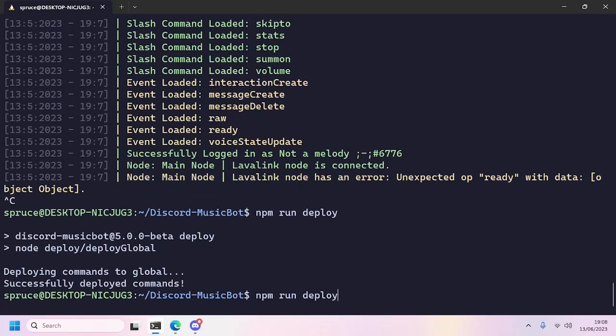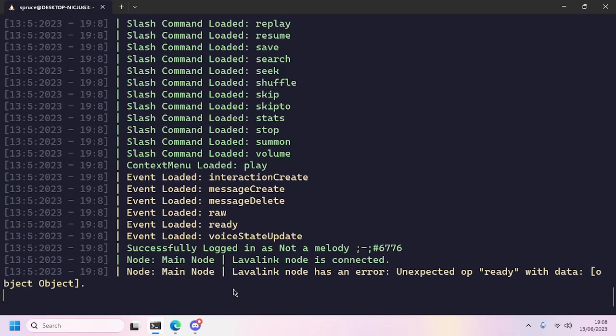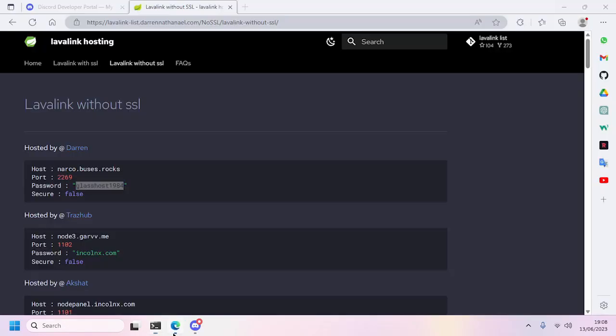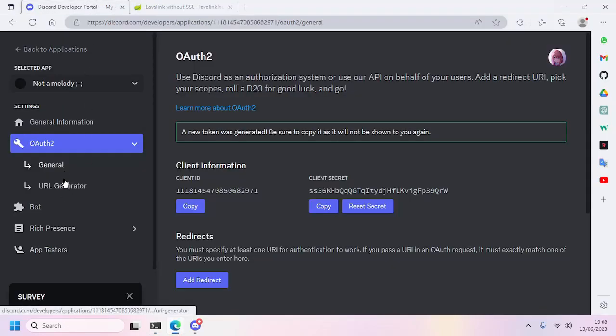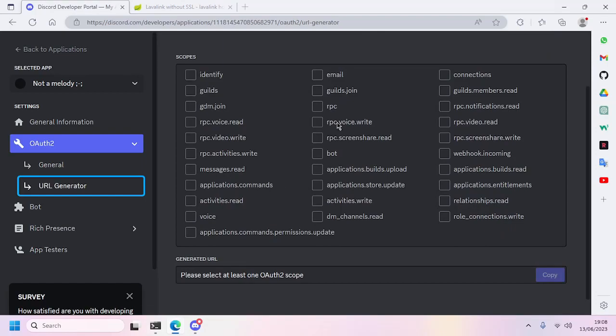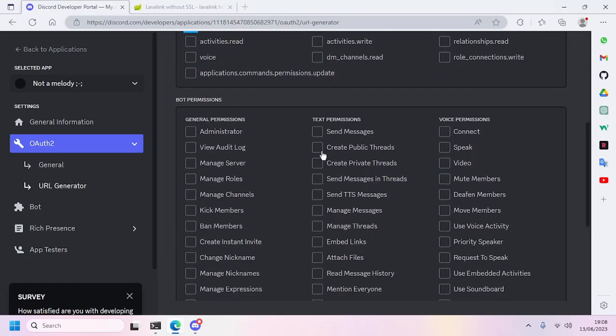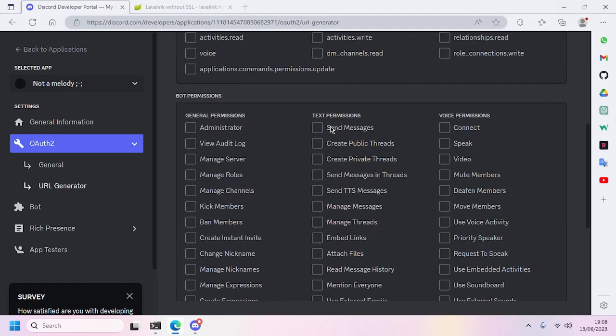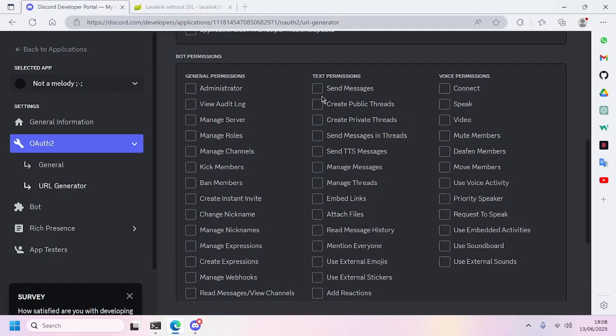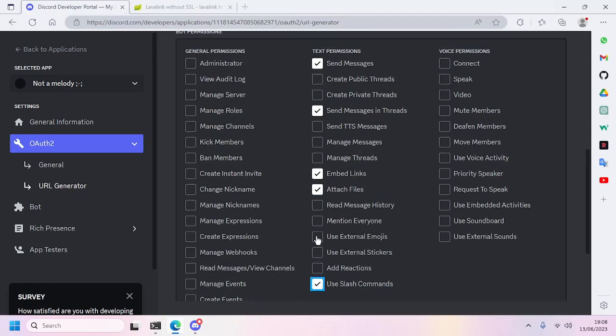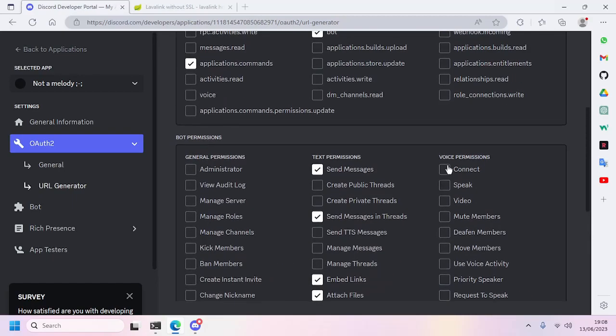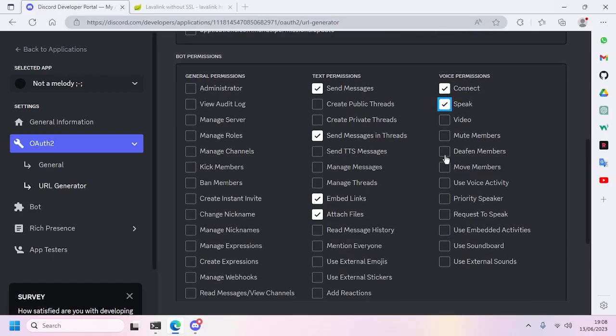Now finally the slash commands are deployed. Now we will run node index.js. We'll go ahead to the URL Generator, choose Bot and application.commands, and we'll choose the permissions: send messages, send messages in threads, embed links, attach files.